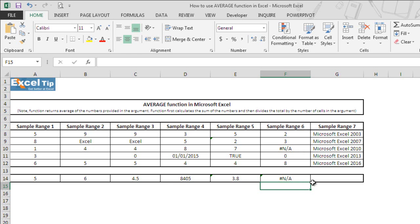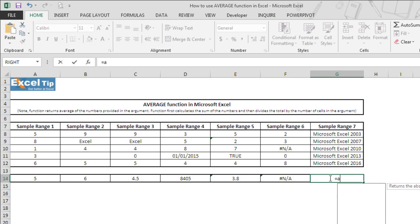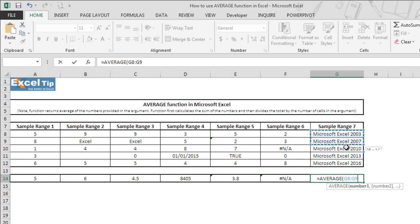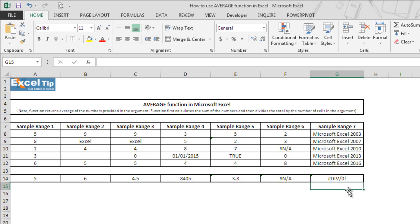In the last example, you will see what happens if the values to be averaged are all non-numeric. We type function here and we select range from G8 to G12 and hit enter. The moment we hit enter, function returns div/0 error.